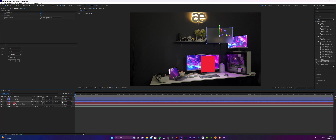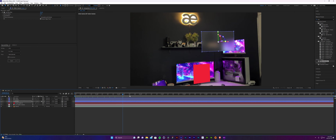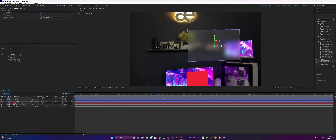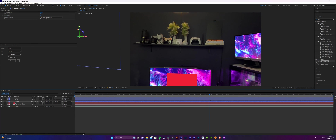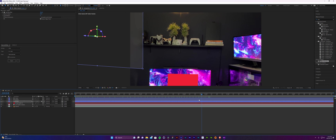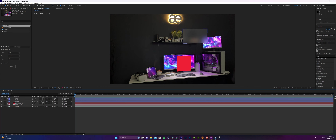Now all of our windows are in the 3D space and the camera recognizes them as 3D objects. If you run along the timeline you can see that they're in the scene.